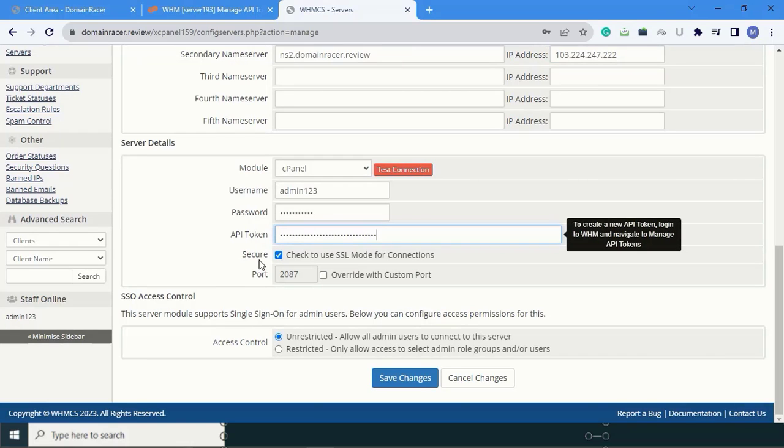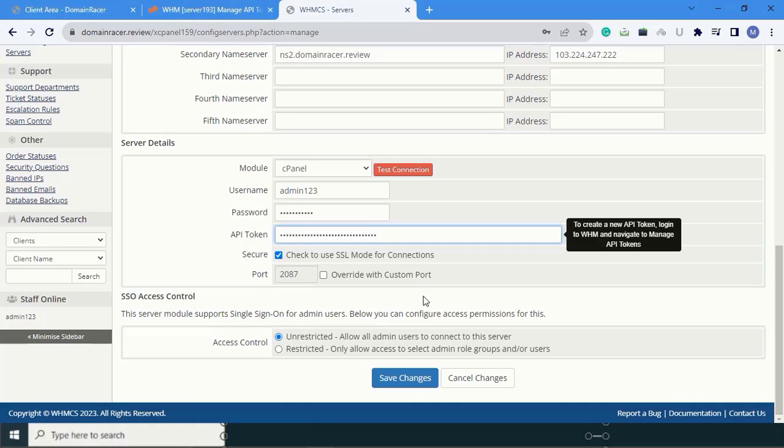Next is secure. To use SSL mode for connection, click this box. And this is your port ID. Click on save changes.